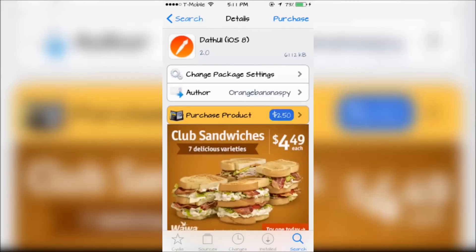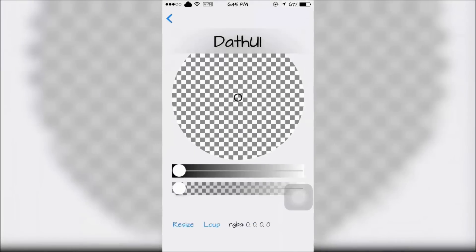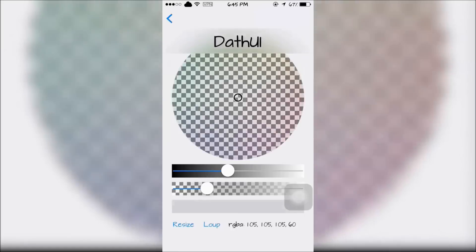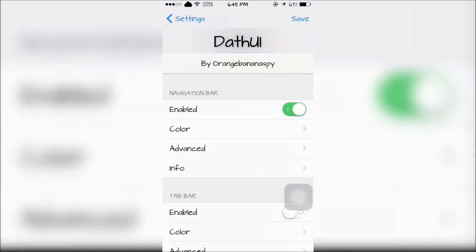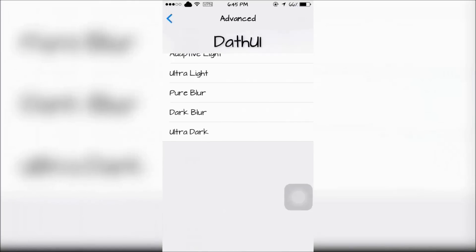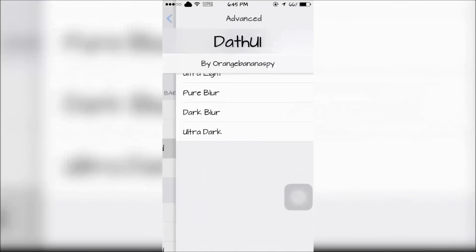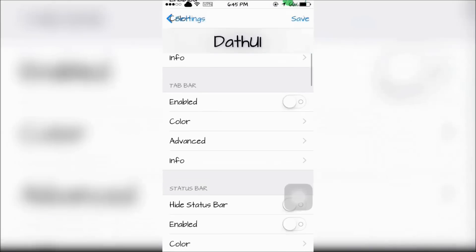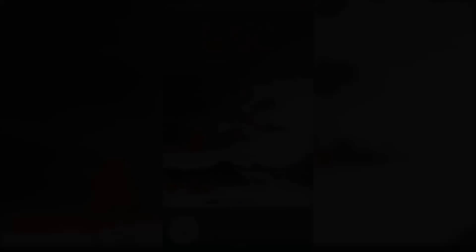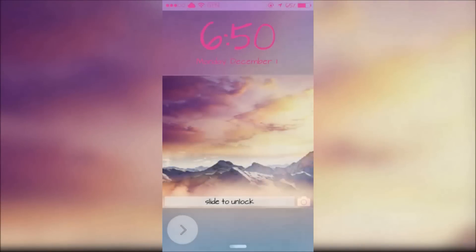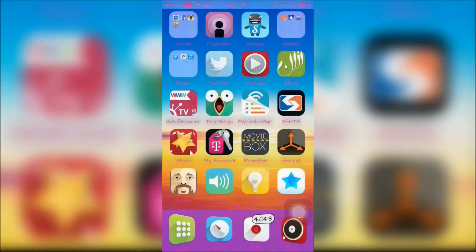Last is Death UI for iOS 8. This will allow you to change your UI to the way that you want it. It will take a lot of work in your settings to really customize your UI the way you want. Here's an example of what I came up with just using random colors.